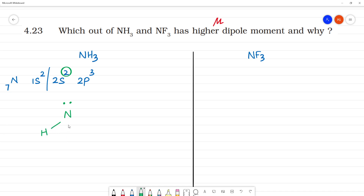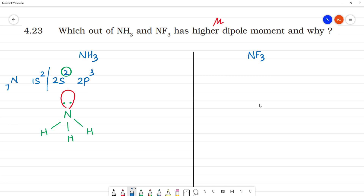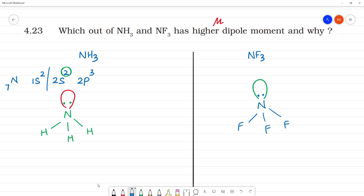In NH3, hydrogen is bonded to nitrogen, and nitrogen has a lone pair of electrons. In NF3, it is the same structure — nitrogen has a lone pair of electrons and fluorine is bonded. The structure is the same: both are pyramidal in shape.